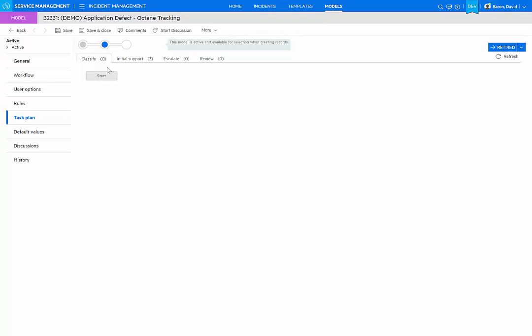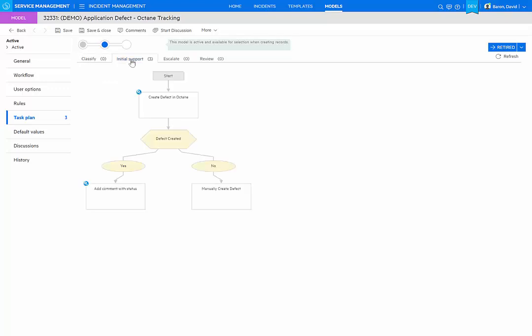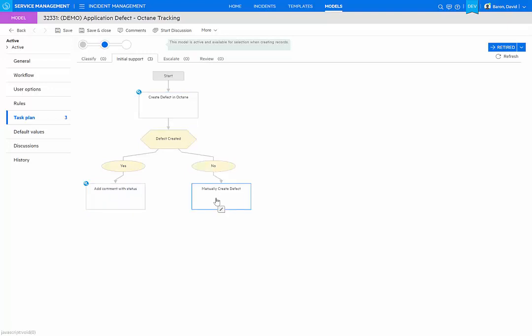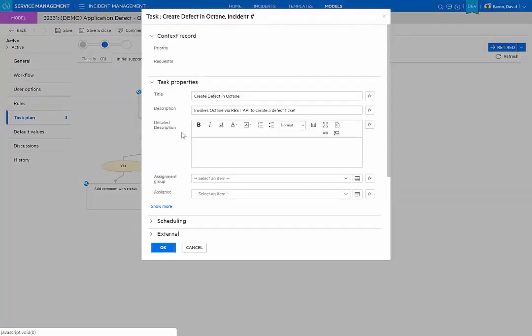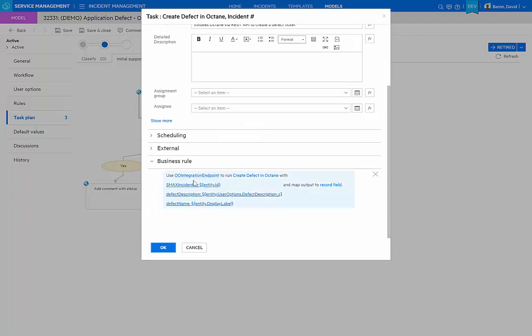And within this model, we have a task plan that automatically will create a defect in Octane and then add comments. If the defect is not created for some reason, maybe the connection didn't work, then a manual task is assigned to the application team to log that defect directly themselves. But the creation of the defect in Octane is done through the invocation of an operational orchestration flow that has been defined as part of this integration. And let's take a look at that.